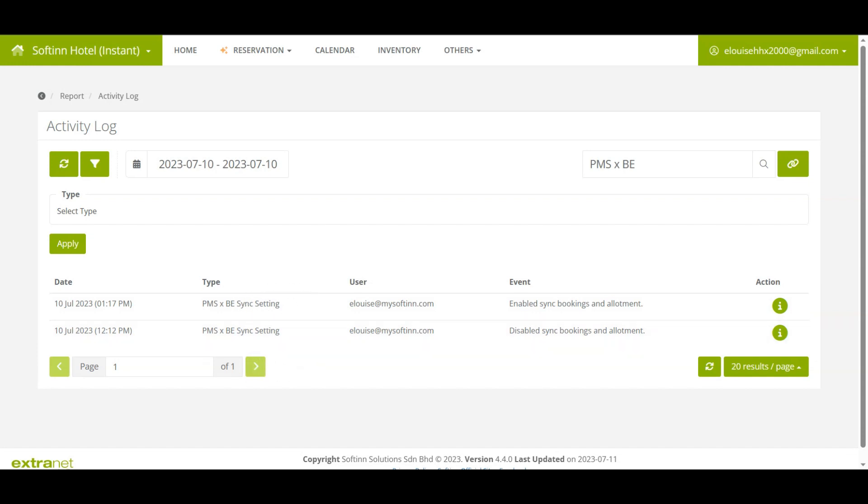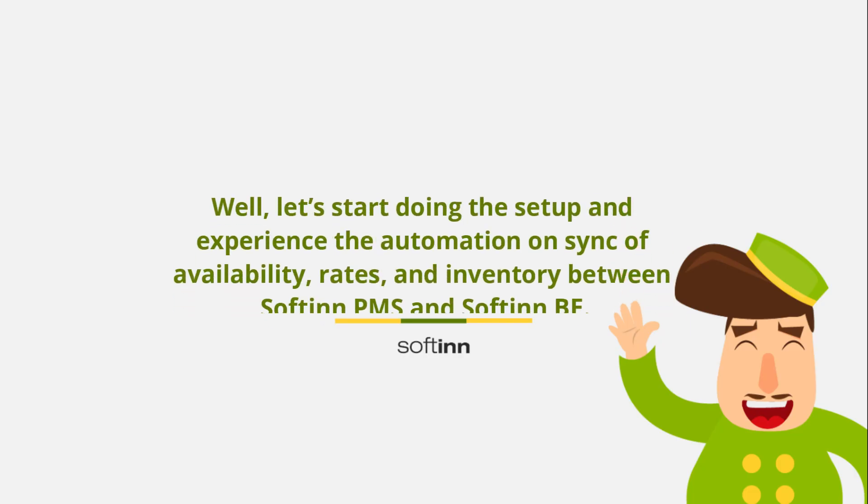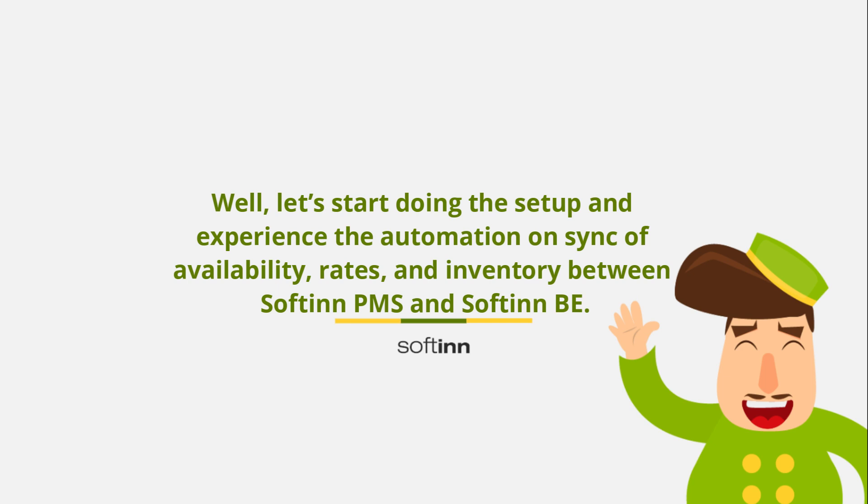Well, let's start doing this setup and experience the automation on sync of availability, rates, and inventory between Softinn PMS and Softinn BE.